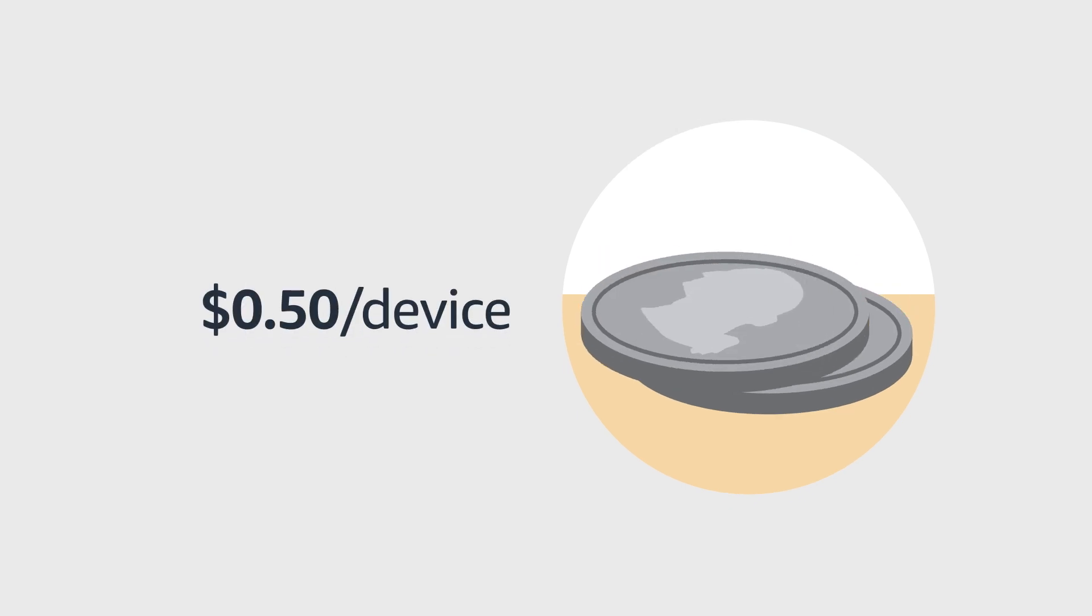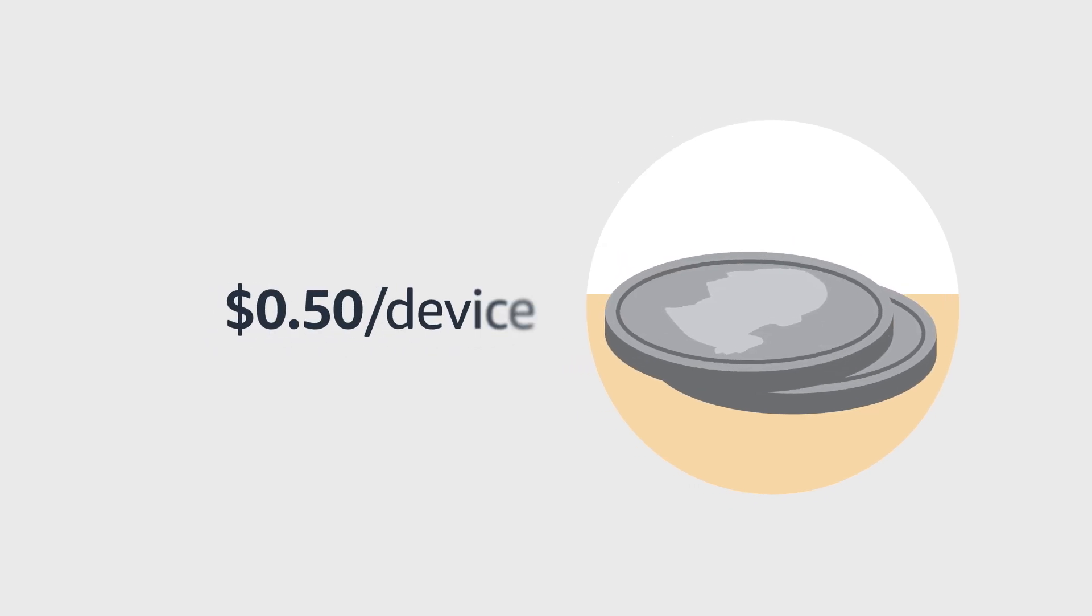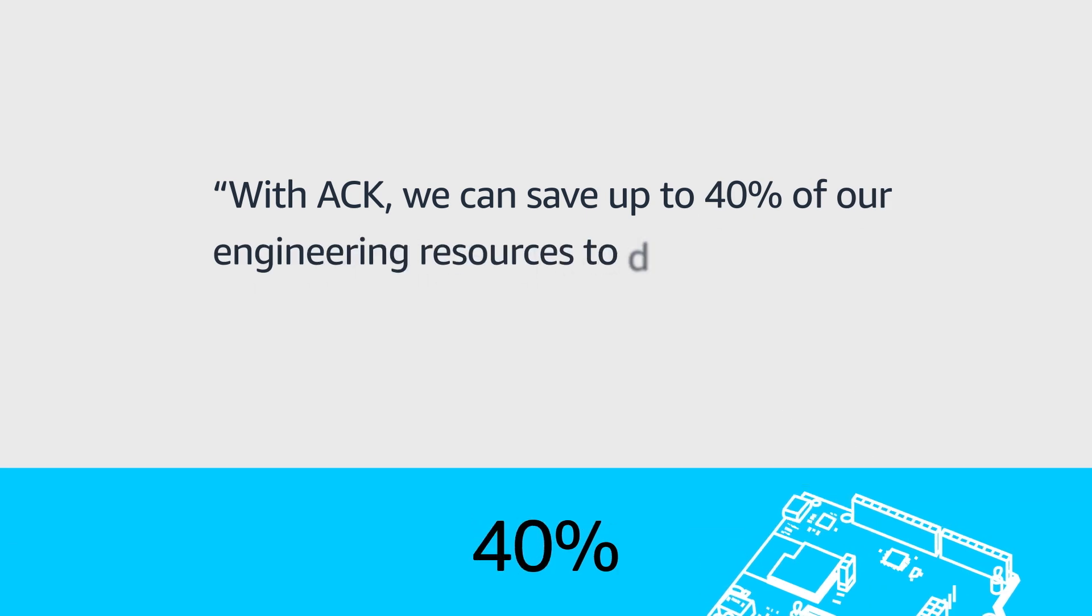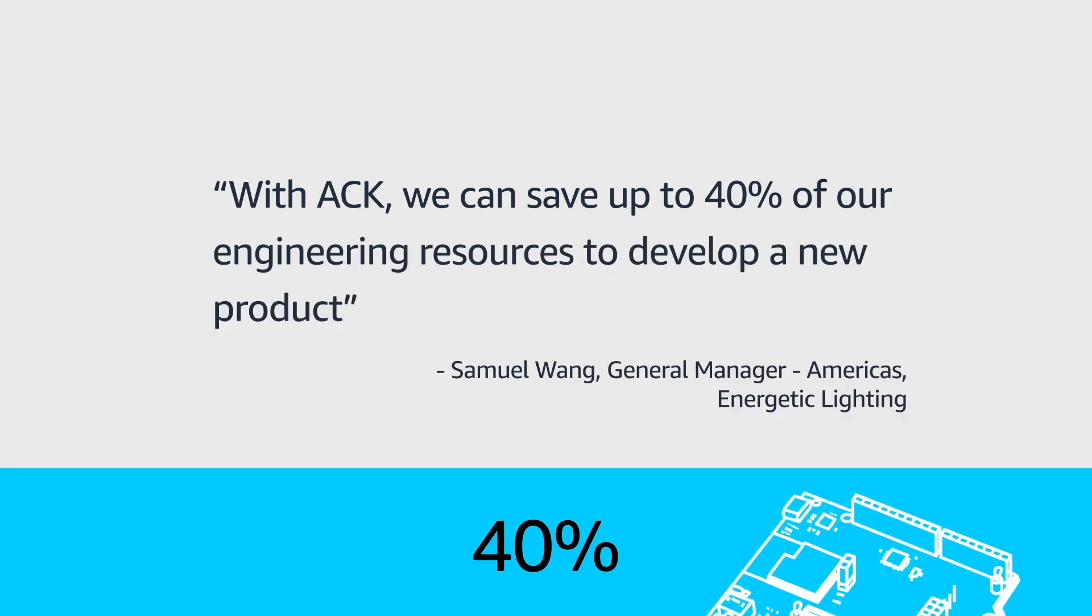And to use ACK, you pay a low, predictable one-time service fee of 50 cents per device, including device provisioning. For example, ACK helped energetic lighting save up to 40% of its engineering resources while developing a new product.